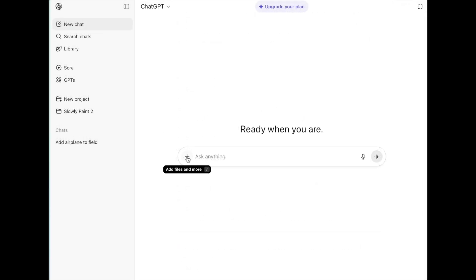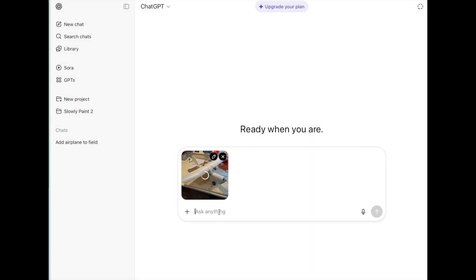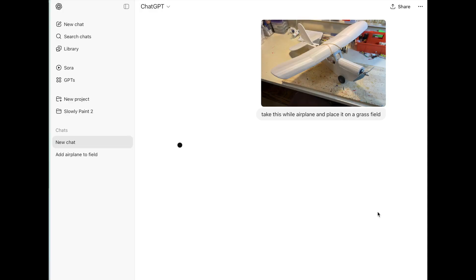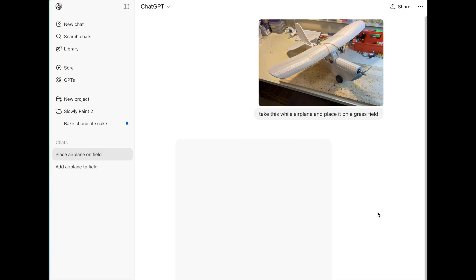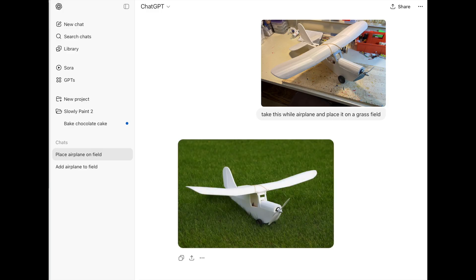What we're going to do now with ChatGPT is add a picture — in this case a picture of the airplane, the Slowly. I have it on my desktop. We simply upload it, and there it is. Now we type in a prompt asking to take this white airplane and put it on a grass field. Through artificial intelligence with ChatGPT, it'll take that picture and attempt to place it on a grass field. It takes a couple of minutes. And then once it is done, we get this — I think it did a pretty decent job of taking that white airplane, repositioning it slightly, and putting it on a nice grass field.